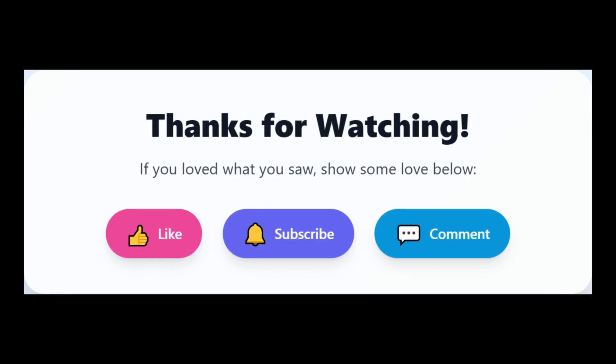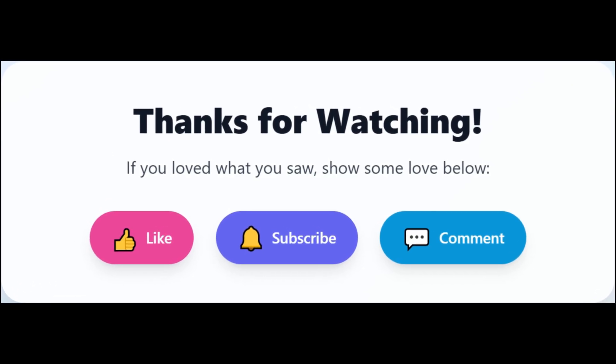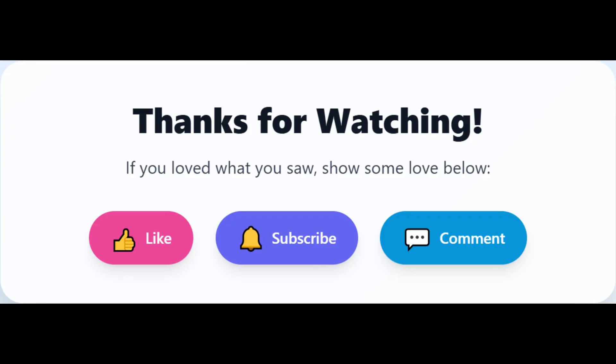Thank you for watching. Please give it a thumbs up and share it. Please subscribe to the channel for future content. Thank you for your support. Goodbye.